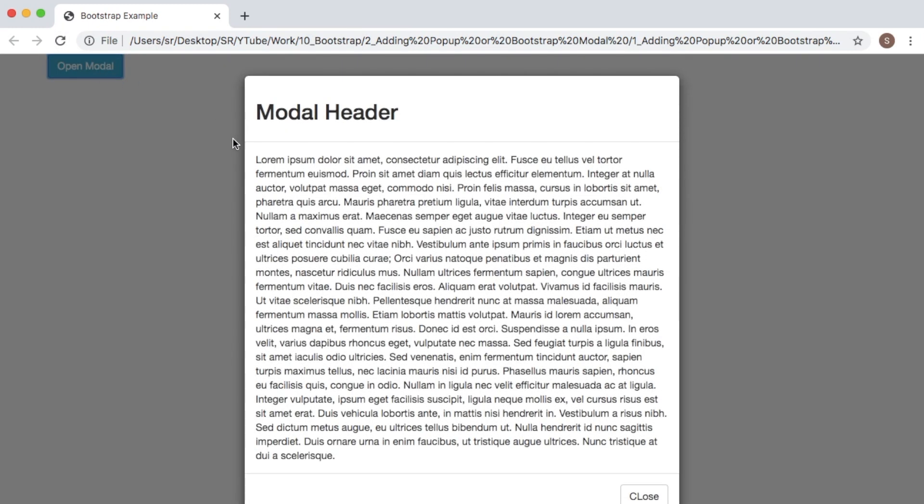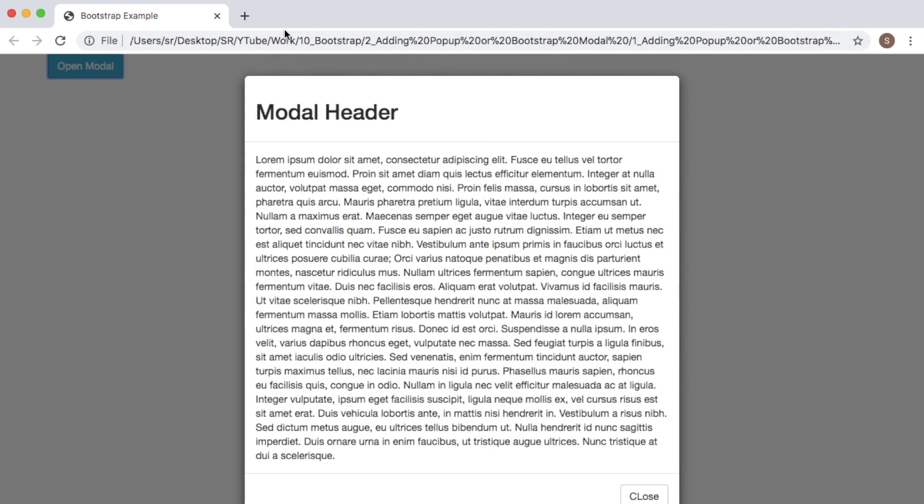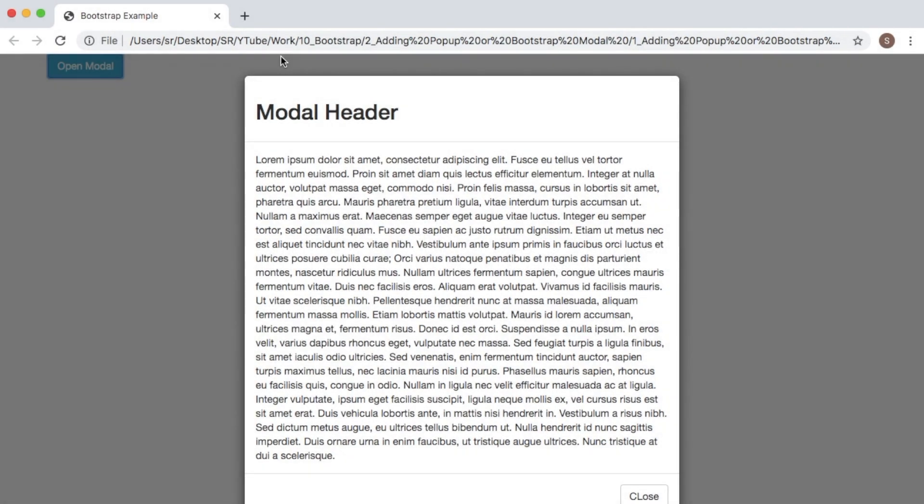You can see there is a transition from the top of your browser. I'll click the button again - you can observe the transition from the top. There is another customization I want to show you.